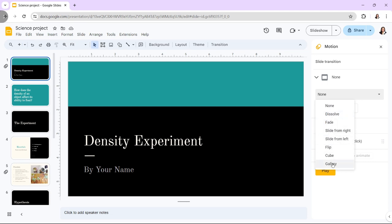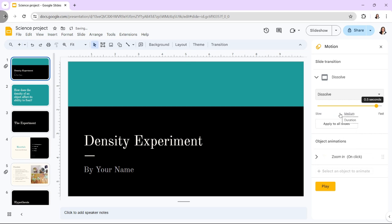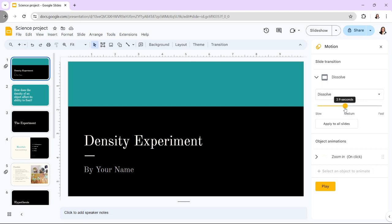We have several transition options. You can control the transition's speed once you've established its category. The transition timing slider is located beneath the transition type selection. The sliding scale has labels that read slow, medium, and fast.